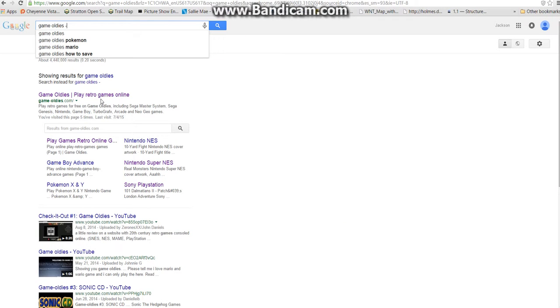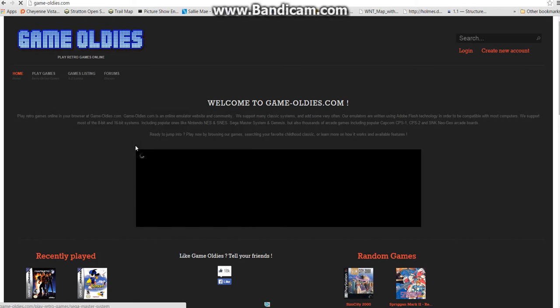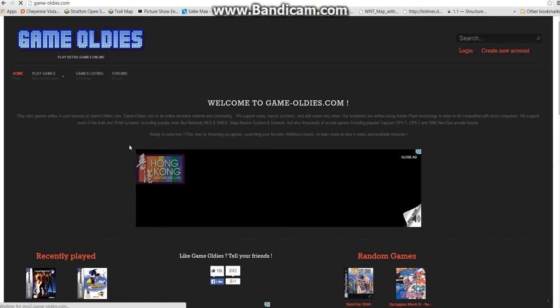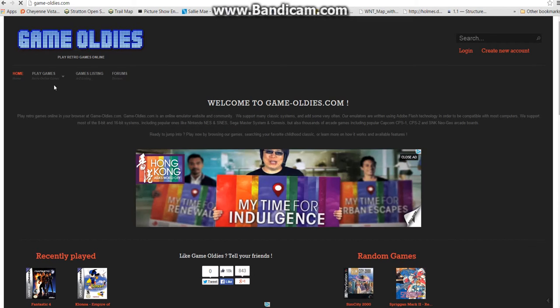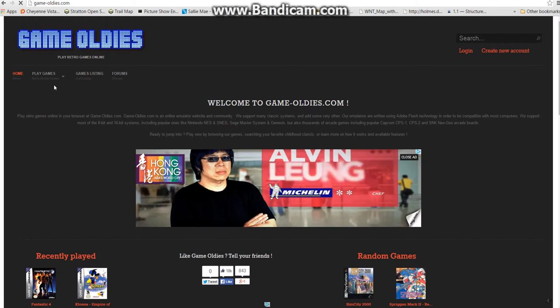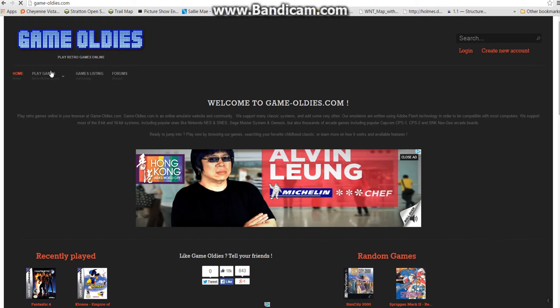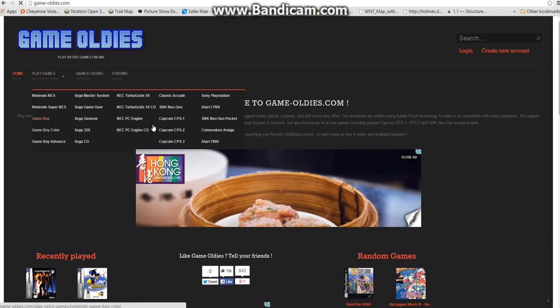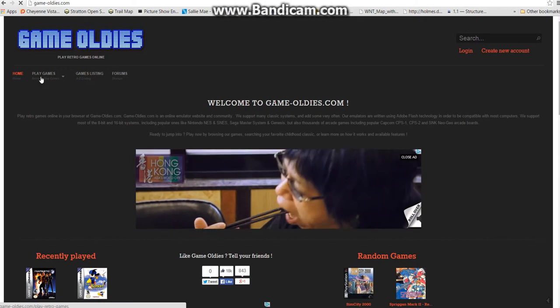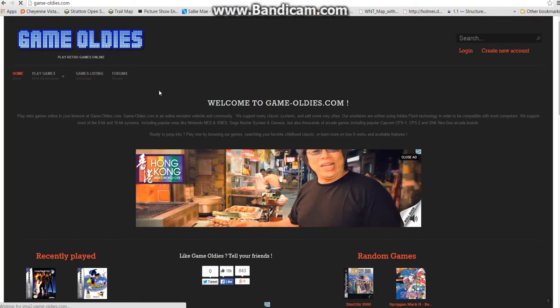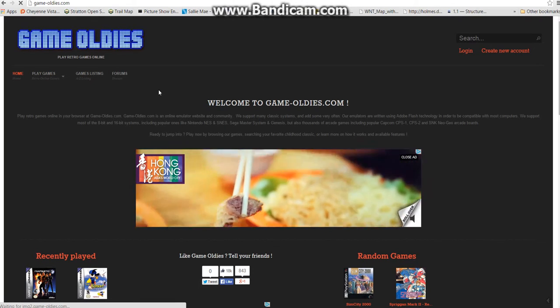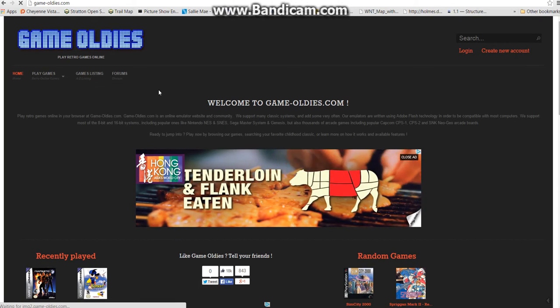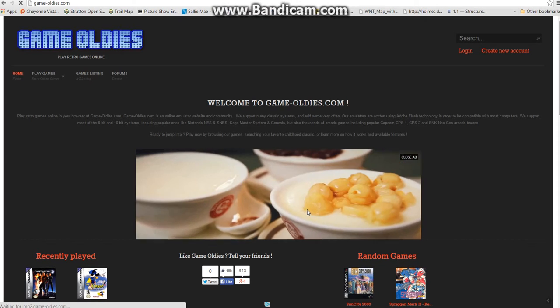Number two is Game Oldies, the site that does a lot of retro games. All these are here, but it's practically the same thing as Let's Play SNES, but it has more systems.